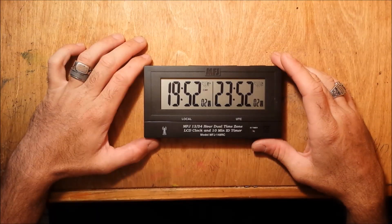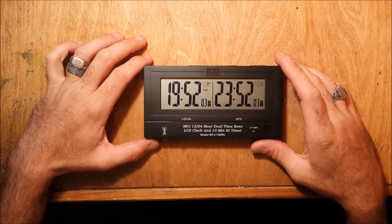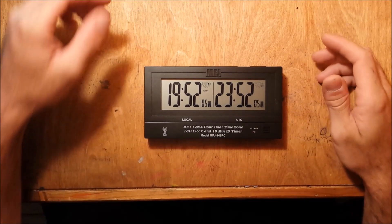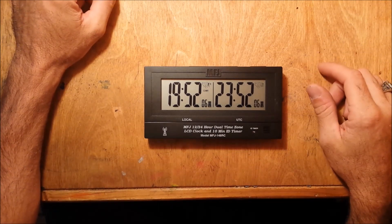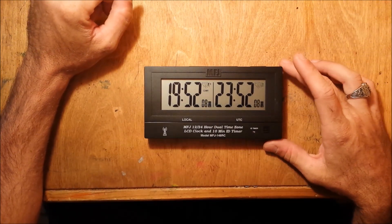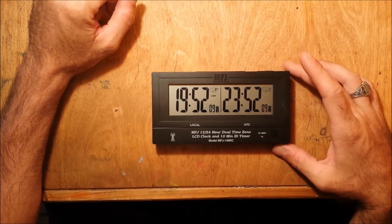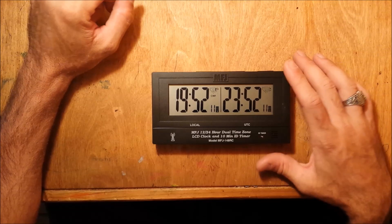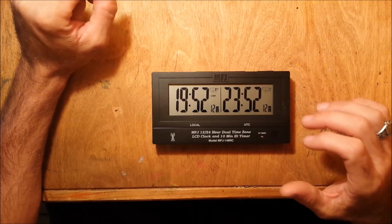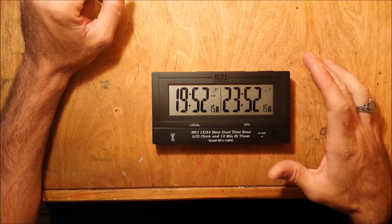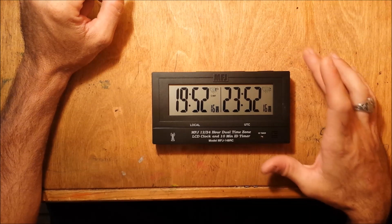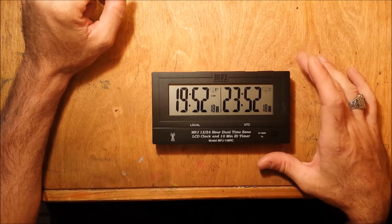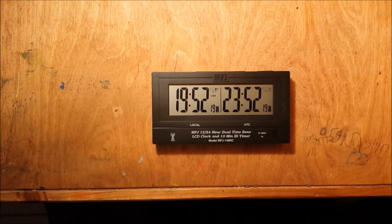Hey folks, Eric with Ham Radio Concepts. I want to make a video of a product with a little bit of fun fact attached to it. This is the MFJ-148 RC, a radio controlled clock by MFJ. They have several of them but let me tell you why I picked this up.